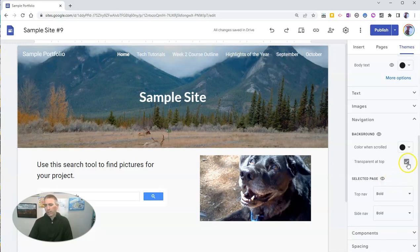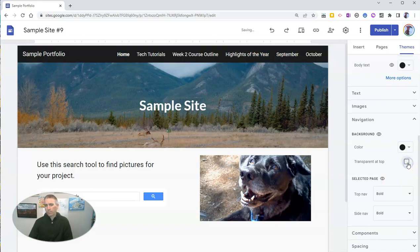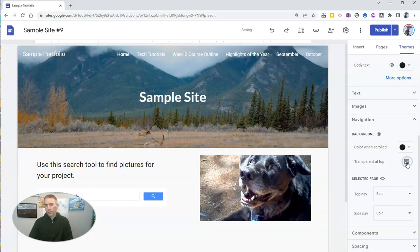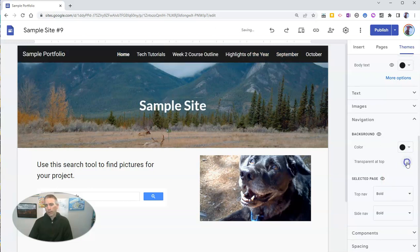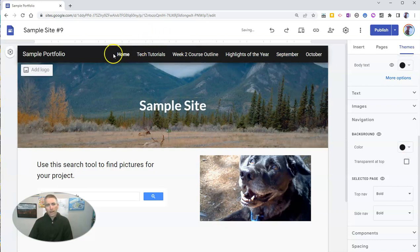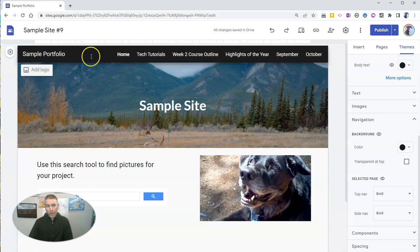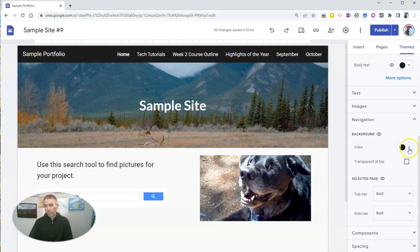And you can see the default is transparent. I'm going to turn that off. I turn off transparent at the top. Now we can see I have a solid black banner with my page titles still in white.